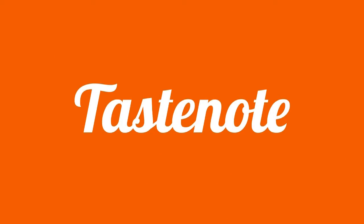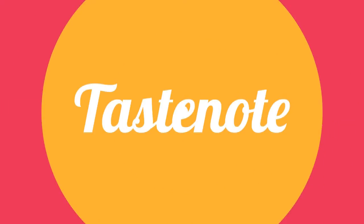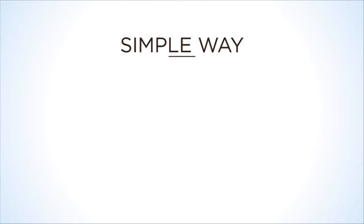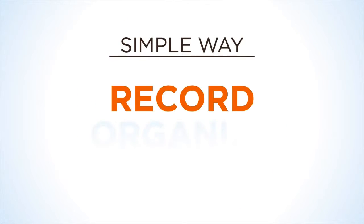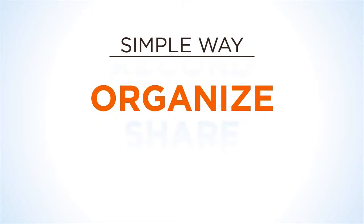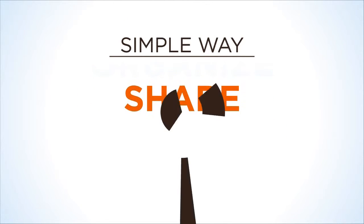Well, that's where Tastenote comes in. We have created a simple way to record, organize, and share your love of food online.